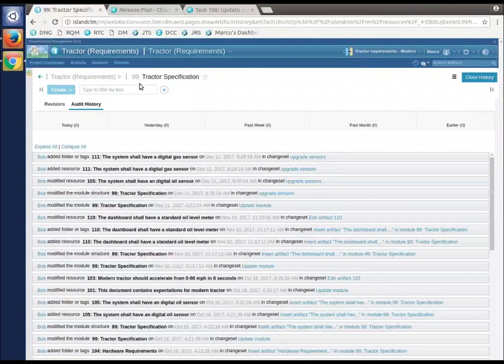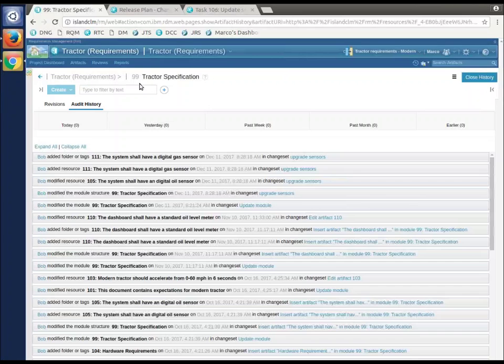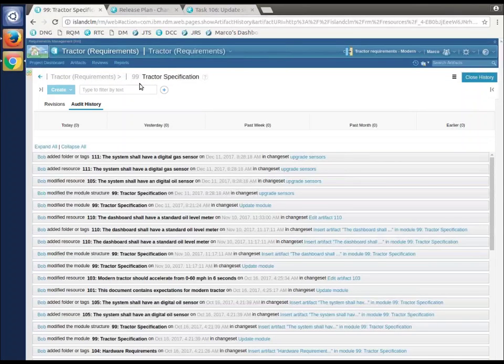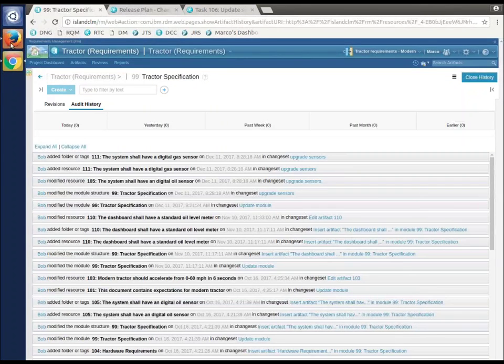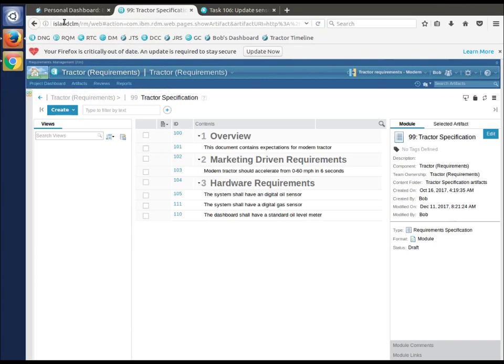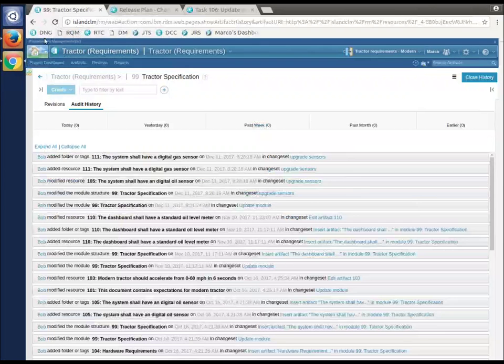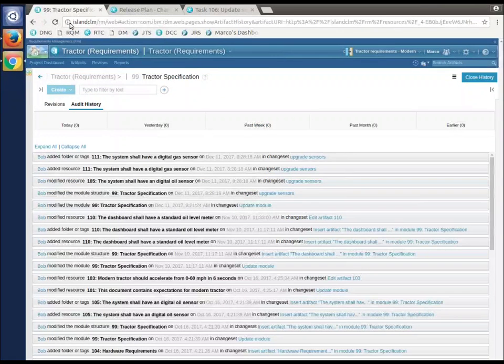I'm going to show you a change being made without creating a change set, so you can contrast that with what we just did. We're back to Marco's dashboard and Bob's dashboard here.